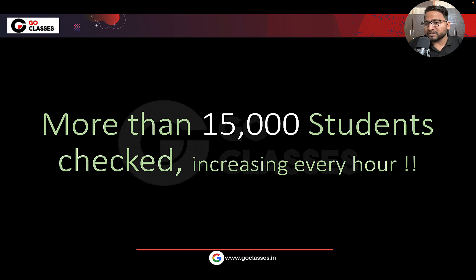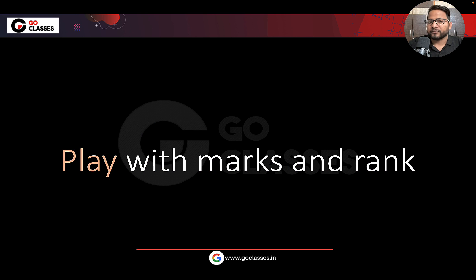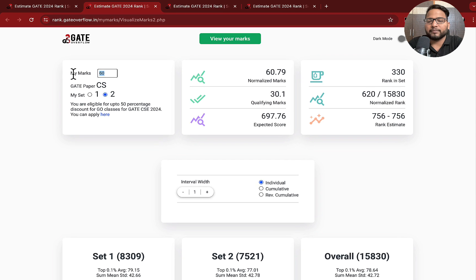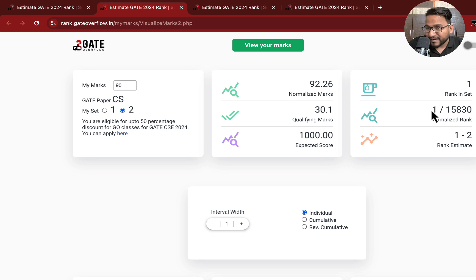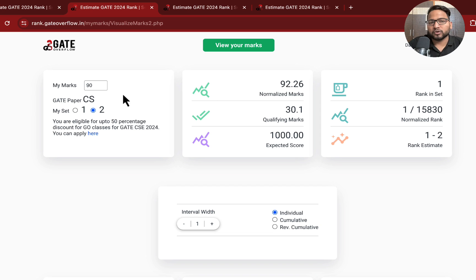Now more than 15,000 students have already checked and it is increasing every hour. As of now while making this video, more than 15,000 have already checked. You can also play with the marks and rank — for example, I'm putting 90 because it is Go Classes topper's marks. You can see that currently it is showing rank one among all the students. So this 90 is our Go Classes topper mark.